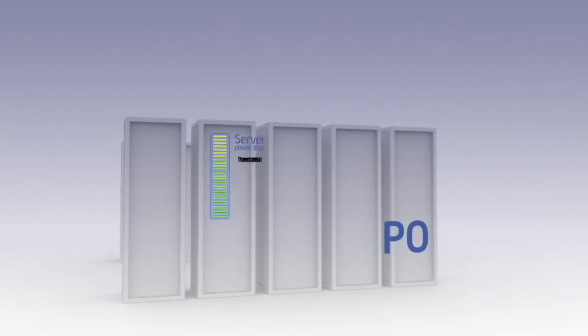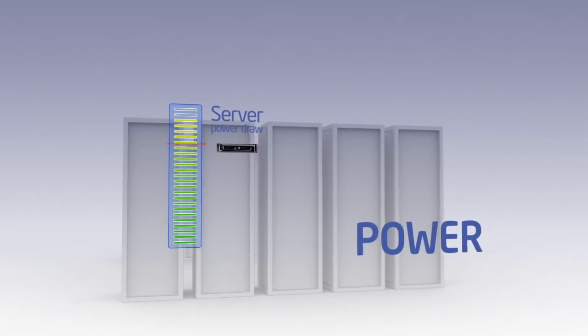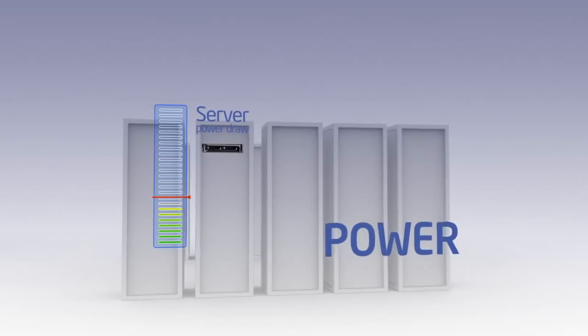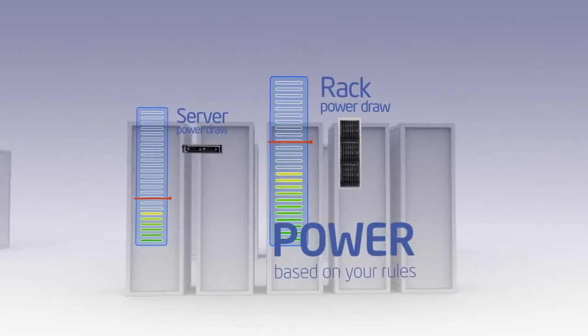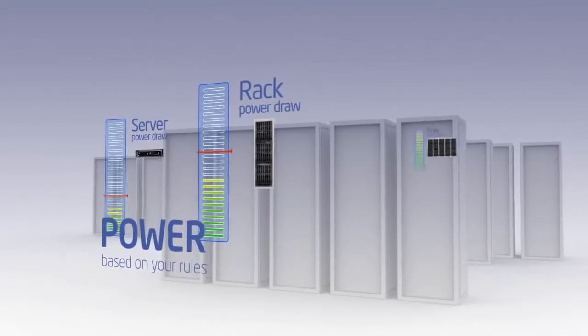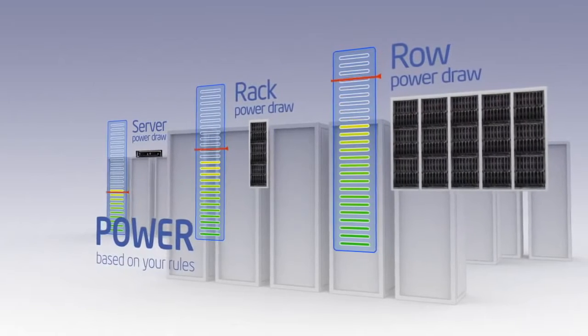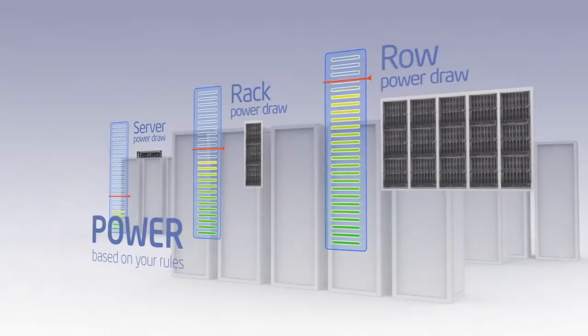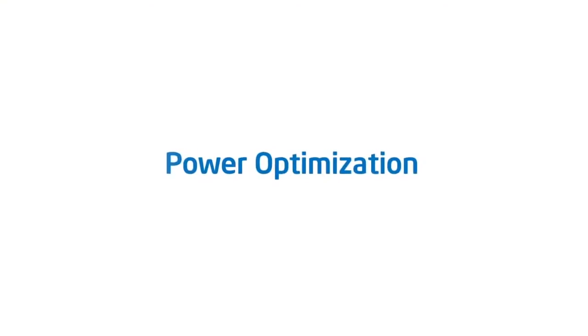Intel DCM allows you to control, gate, or dial down power usage on any unit based on your own rules and service level requirements. Not only does DCM potentially save power and facility costs, it also enables innovative solutions to optimize your existing IT investment.